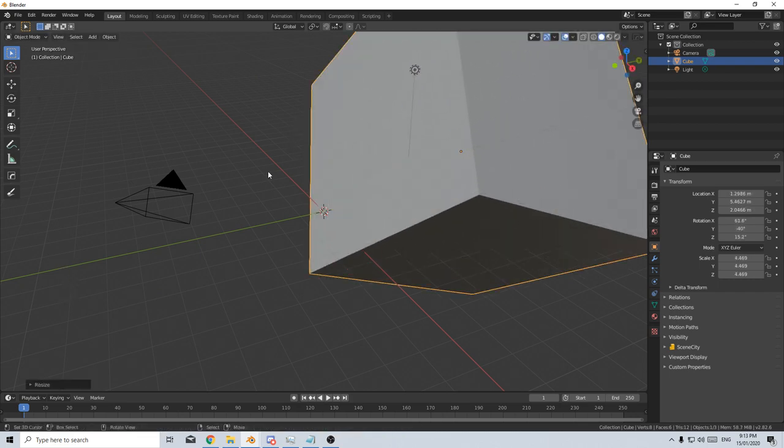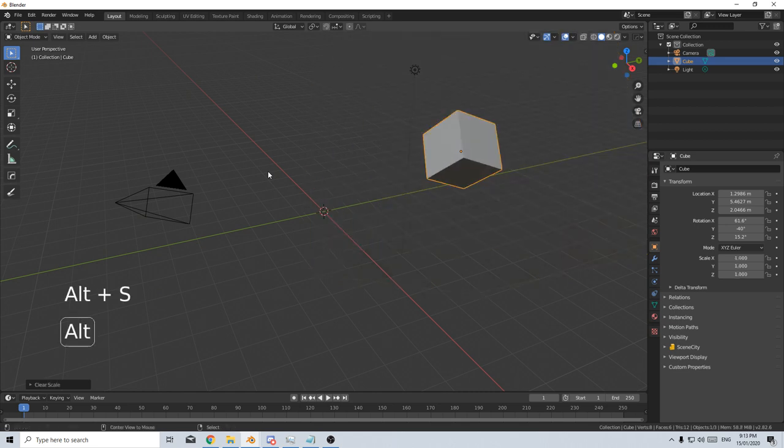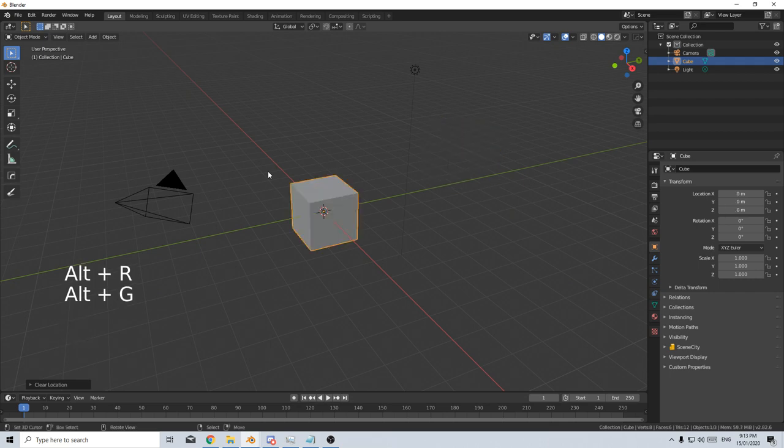Now, if we want to reset all that, we can go Alt S to reset the scale, Alt R to reset the rotation, Alt G to reset the location.